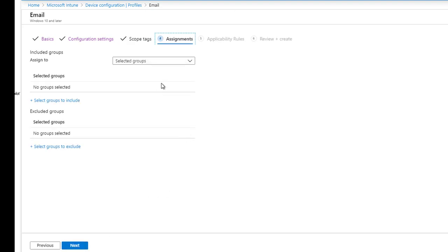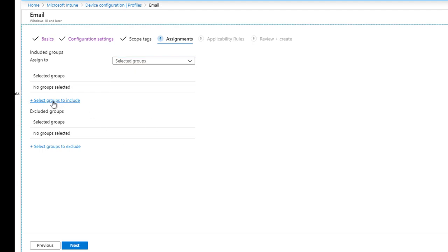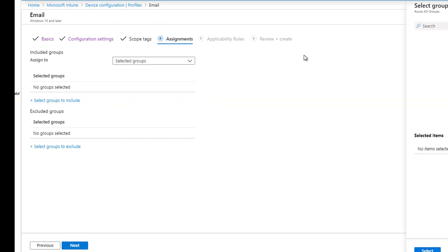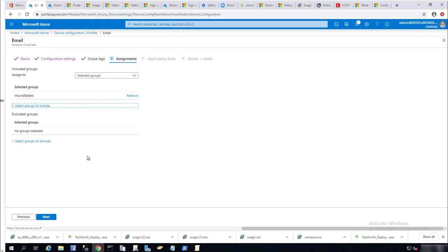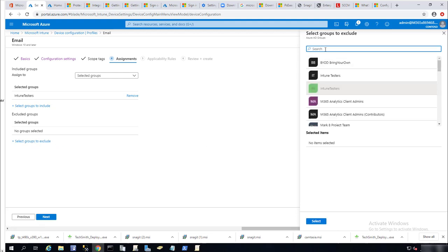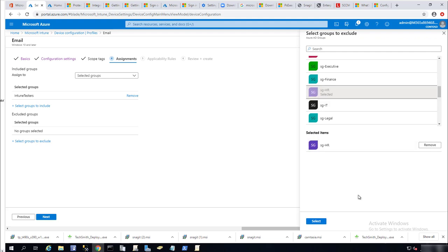Next is assignment. Where do you want to deploy this email profile to? You can deploy it to all users, all devices, or all users and all devices. Or you can select specific groups. I'm going to select my test group, which is Intune Testers. Click on it and as you can see it's selected, then click select. If you want to exclude certain groups, you can do that by selecting groups to exclude here — it has to be security groups.